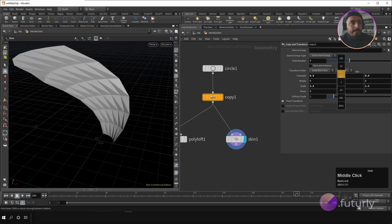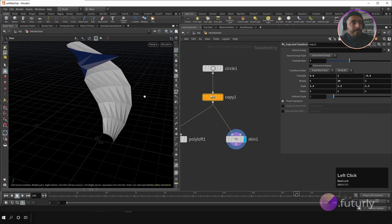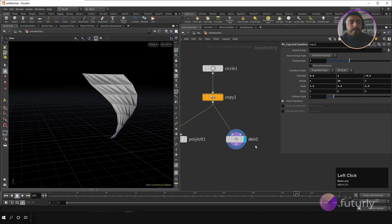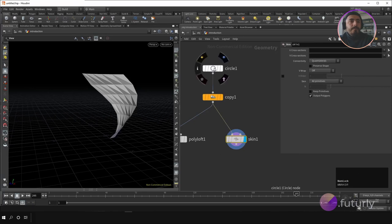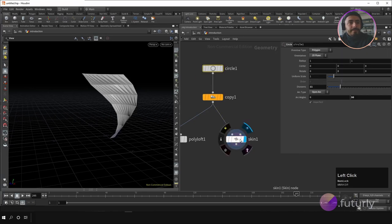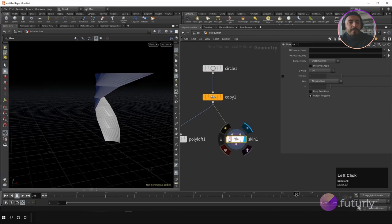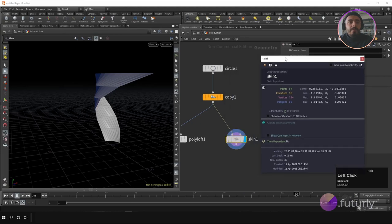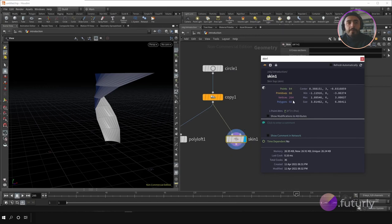Let me make it a little bit more interesting. You can also change the divisions. If you go to a node you also have Node Info — this gives you all the info about that specific node, including number of points, primitives, vertices, polygons, the center, minimum and maximum point, and the bounding box size.